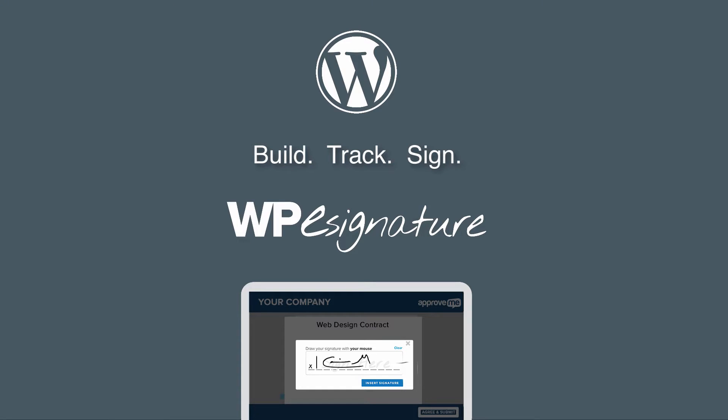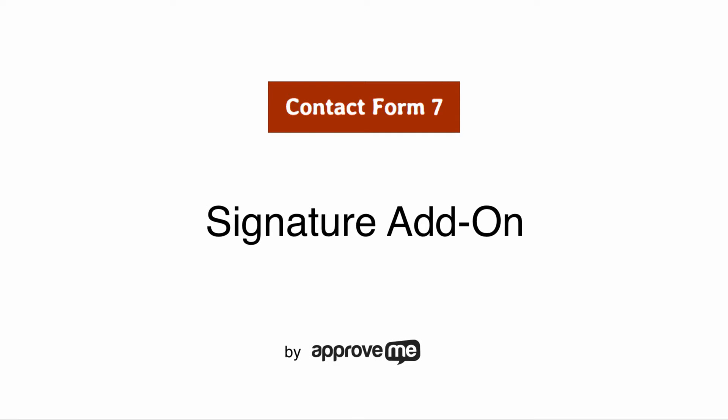Hi, I'm Kevin, the creator of WPE's Signature by ApproveMe. I hope that you'll find our signature plugin a fantastic fit for your company.